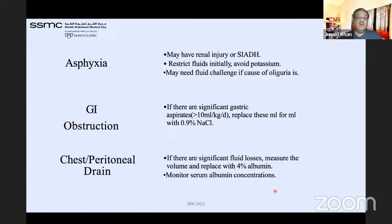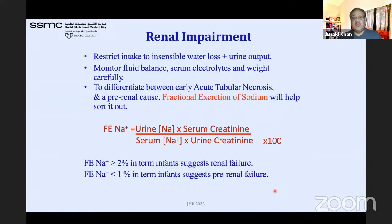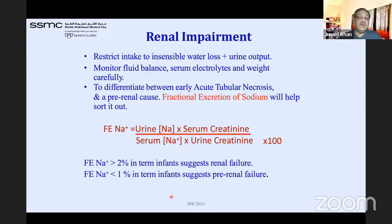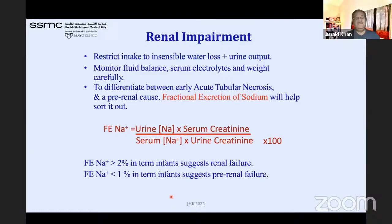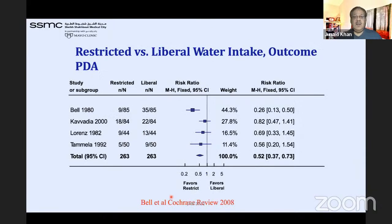For renal impairment, calculate fractional excretion of sodium (FENa): urine sodium × serum creatinine, divided by serum sodium × urine creatinine, × 100. Greater than 2% indicates intrinsic renal failure; less than 1% is pre-renal failure. Old but still valid data shows fluid restriction in PDA is beneficial, and in NEC it shows a borderline benefit — evidence still supports restricted fluid in these conditions.